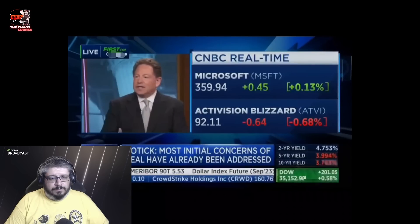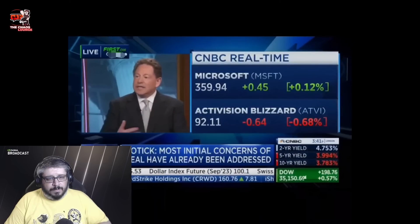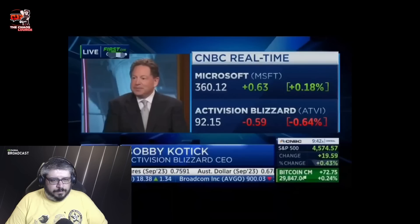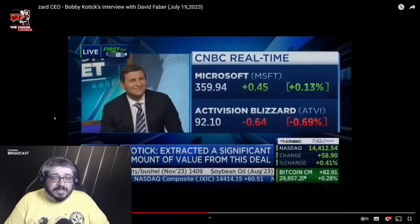Yeah, I've committed to Microsoft for as long or as little as they need me to help with the integration. You know, I've been doing this for 32 years. I care deeply about the people who work at our company.